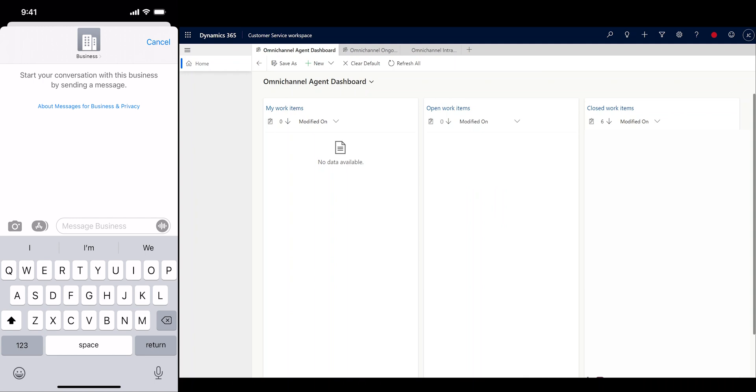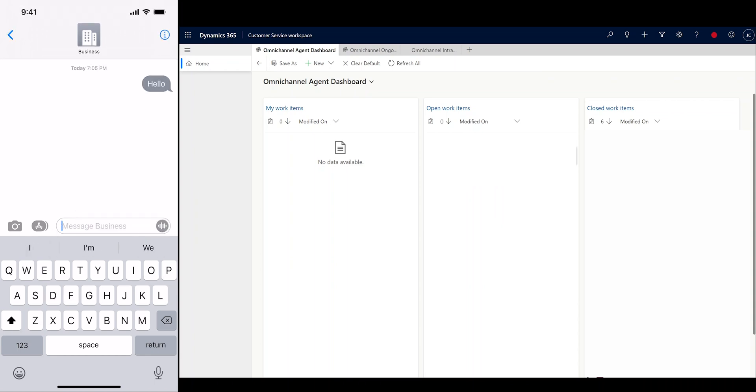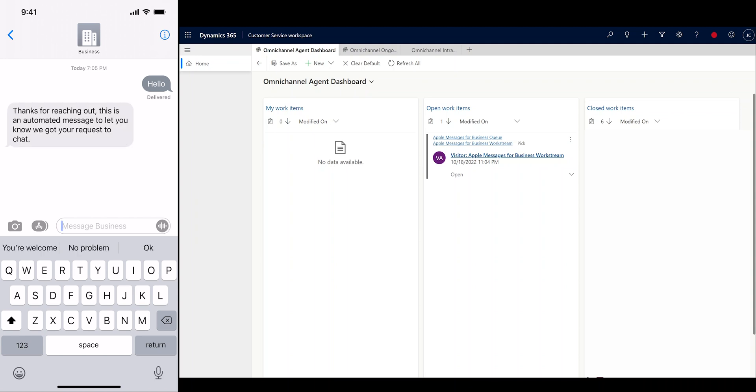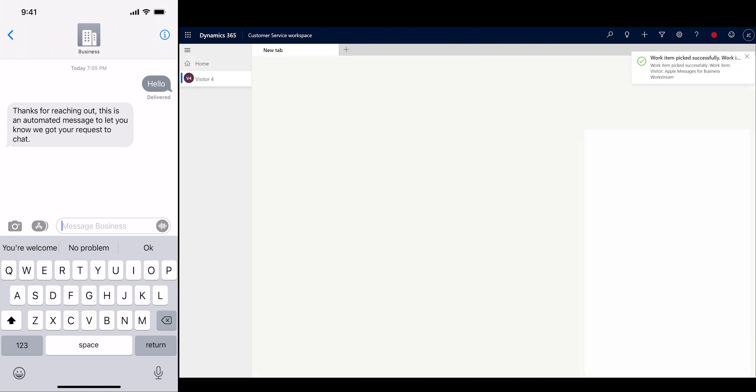To get started, we're going to go ahead and begin a conversation from our iPhone. Our customer is coming in today to find a new Contoso espresso maker to surprise their partner on their birthday. We get started by sending a basic message and receive an automated greeting, letting us know that we will be helped shortly.